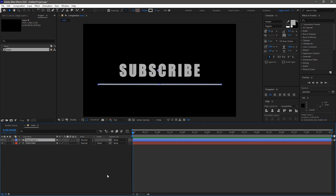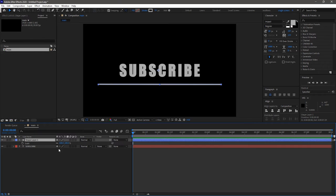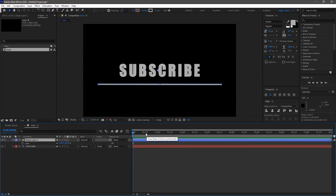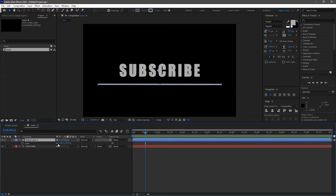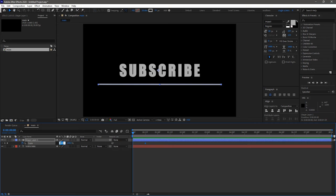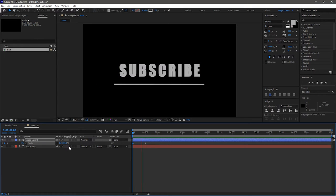Go to the shape layer and bring the scale property. Create a keyframe at 15 frames mark and at the start of the timeline, unlink the scale values and set the x value alone to 0. RAM preview this. That's good.